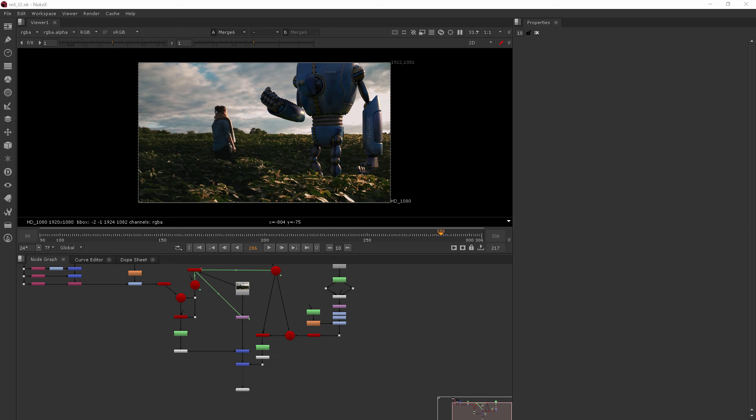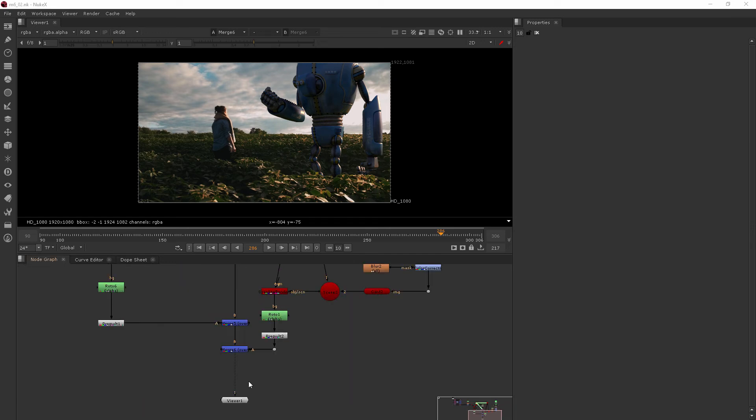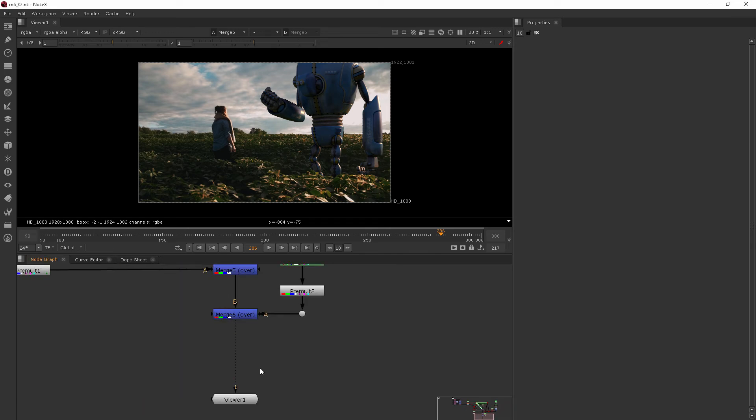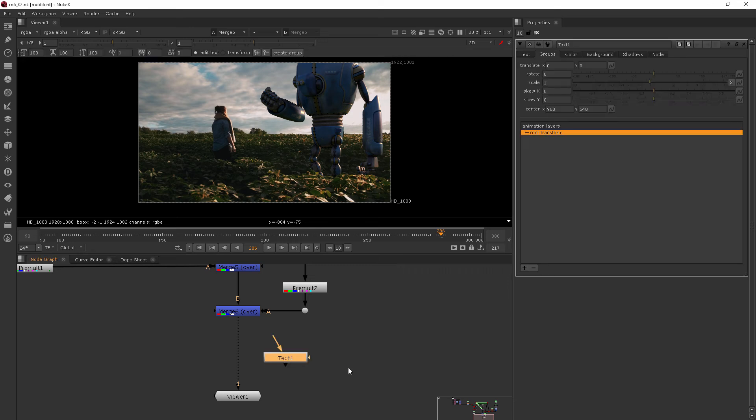In this clip we'll be creating and editing 2D text. Let's go ahead and jump in. I'm going to come down here between my merge and my viewer nodes and hit the tab key, then type in text to add a basic text node.